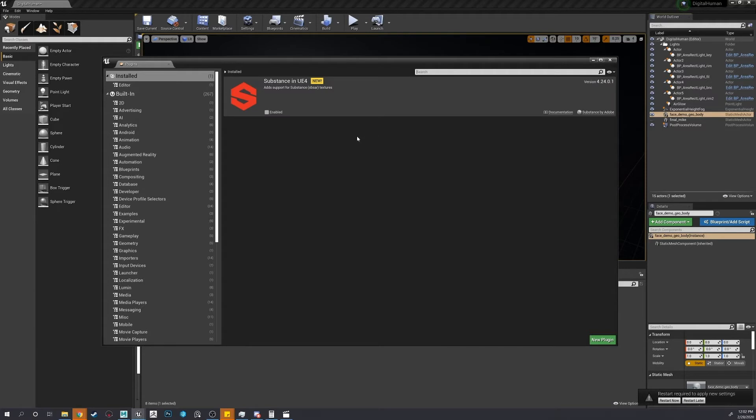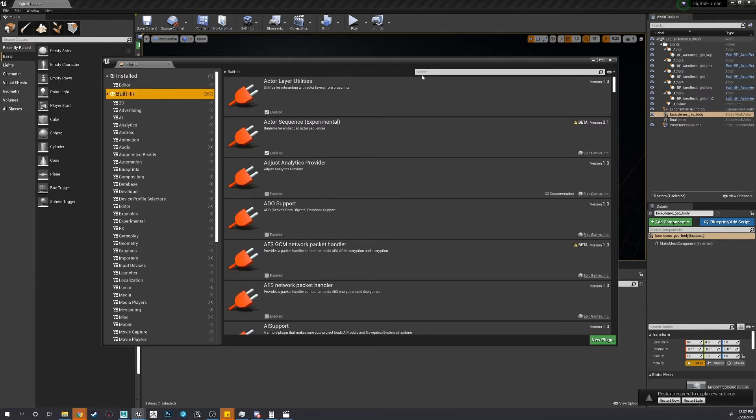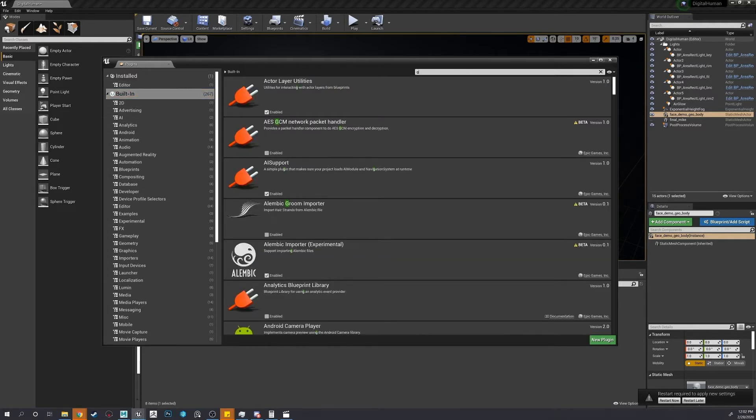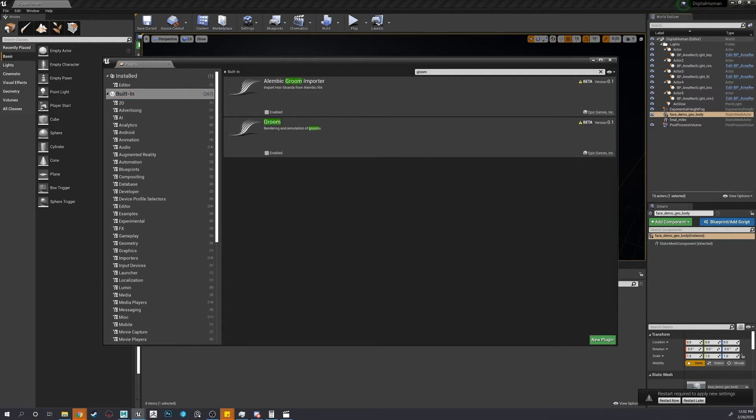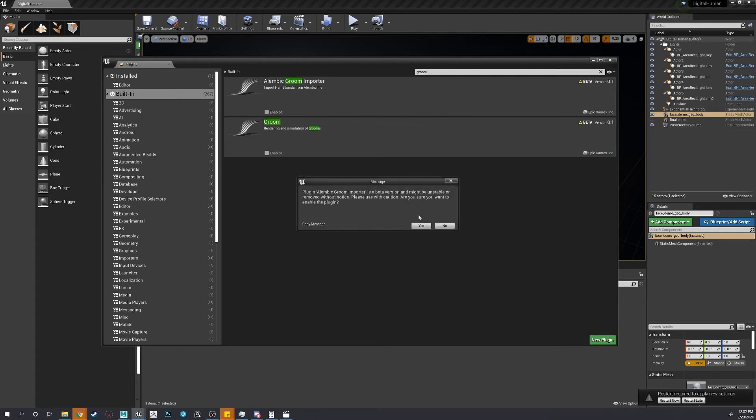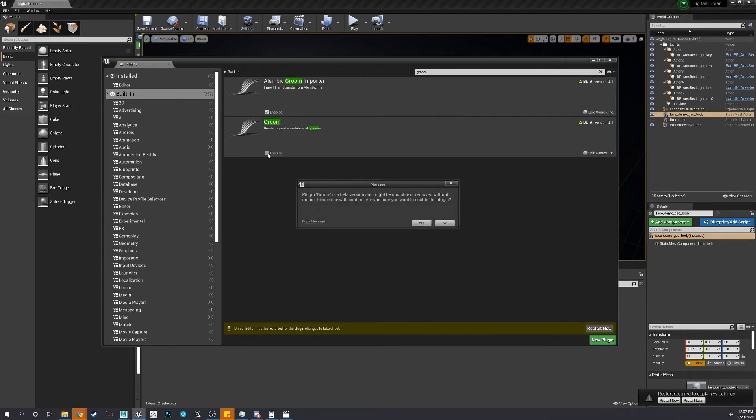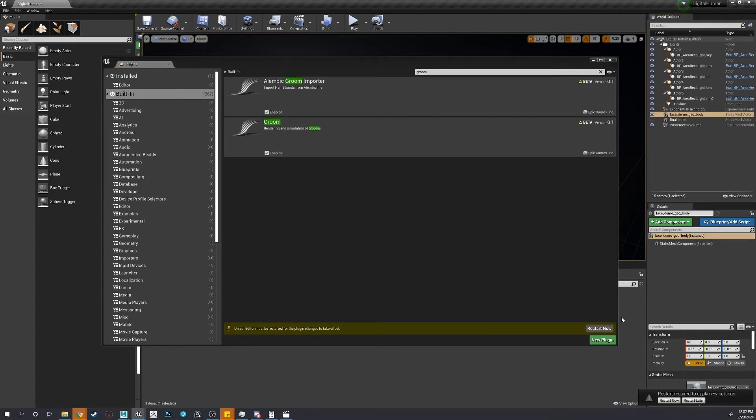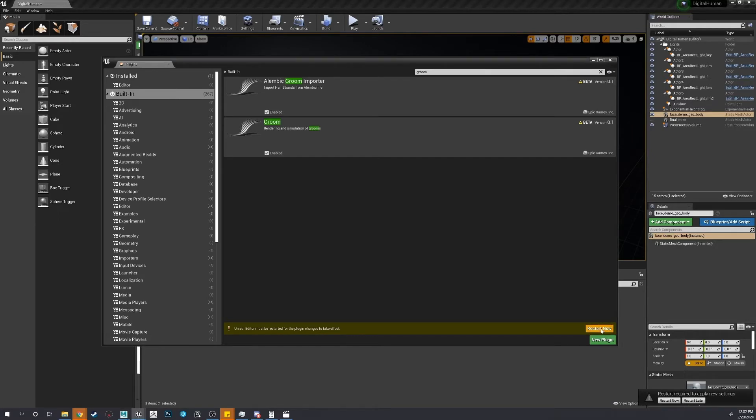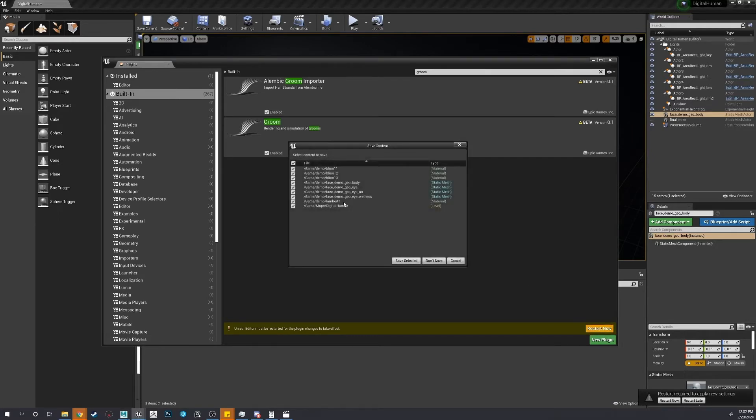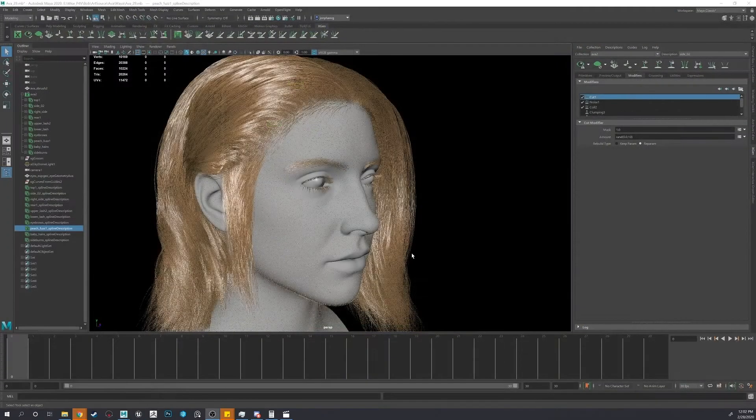Okay, built in, groom. Make sure these are both on. Yes. And now we can restart. Let's save those.